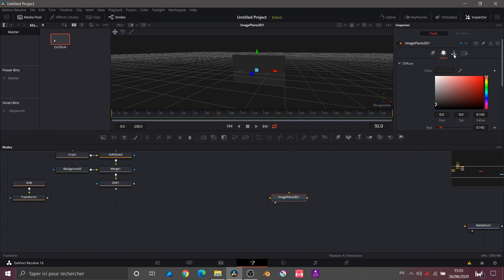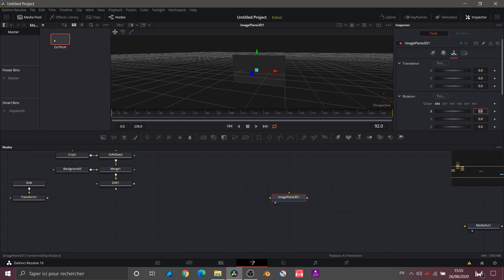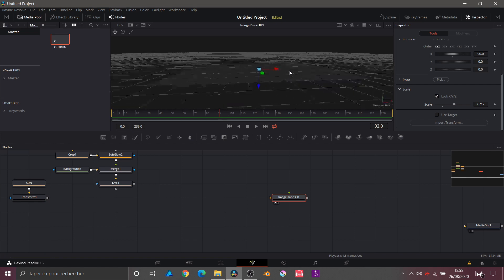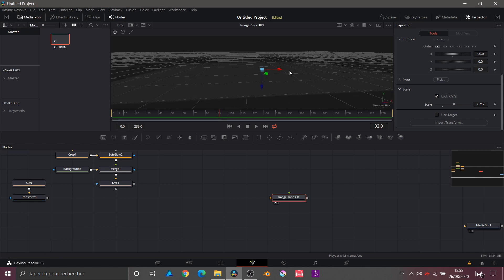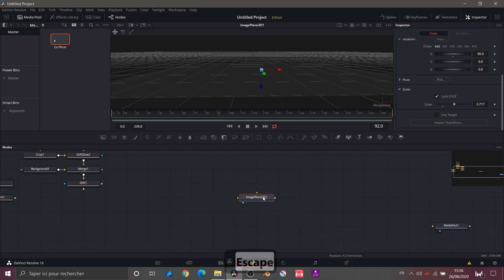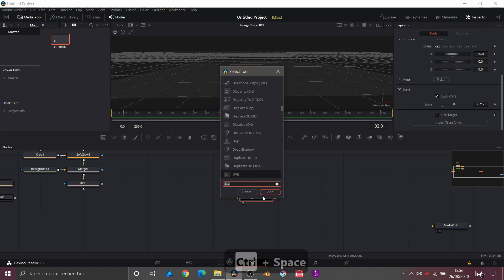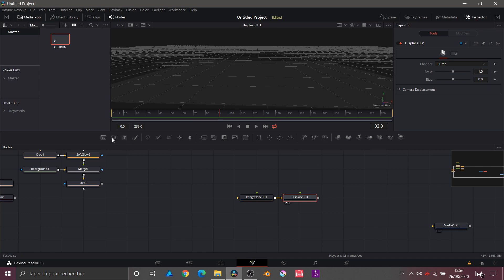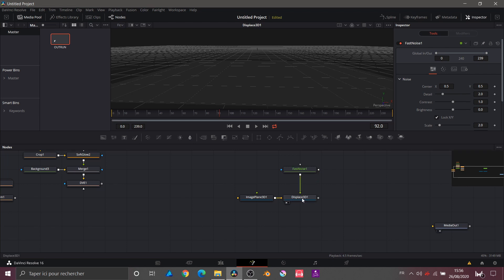Then in Transforms I change the angle of my object to 90 degrees to lay it flat. I go to Scale and scale it up so it's in front of me. For now we can't see much because the color is similar to my grid space. After this Image Plane we will add another node called Displace 3D. To use it, we'll need a Fast Noise — I connect it to my Displace node in the foreground.